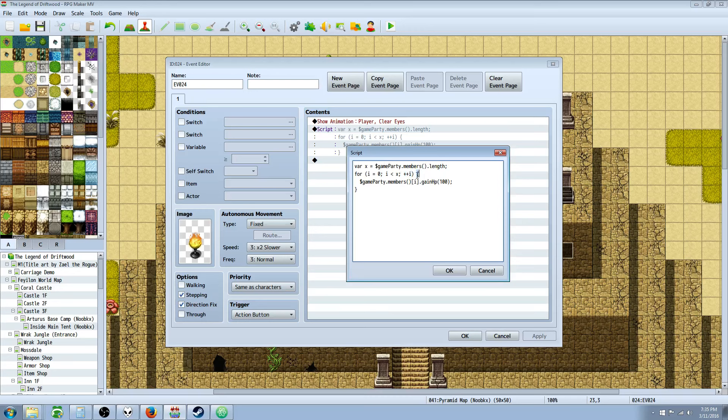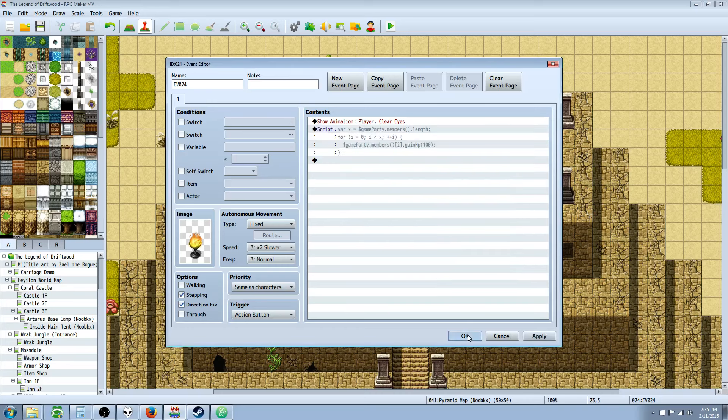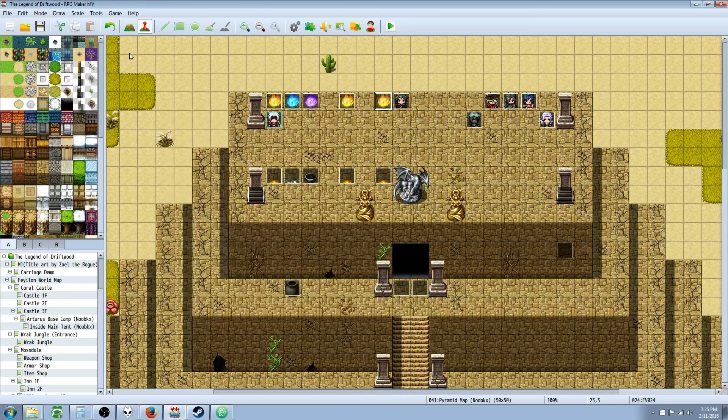So you open up the curly braces, $gameParty.members, open and close parentheses, and we use I.gainHp, capital H on HP, open parentheses, and the number of HP you want to gain for each party member. Do an inline, don't forget to close your curly brace, and that's basically it.